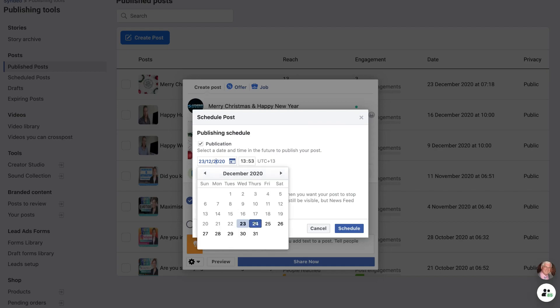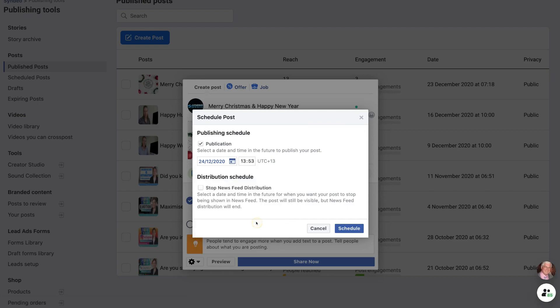So for us, I could go tomorrow, which is Thursday the 24th. And then up here, I could select a time. So currently, it is 1:53 in my time zone. So what I'm going to do is go ahead and change that to 10 a.m. tomorrow morning. So I'm happy with that scheduled date here.